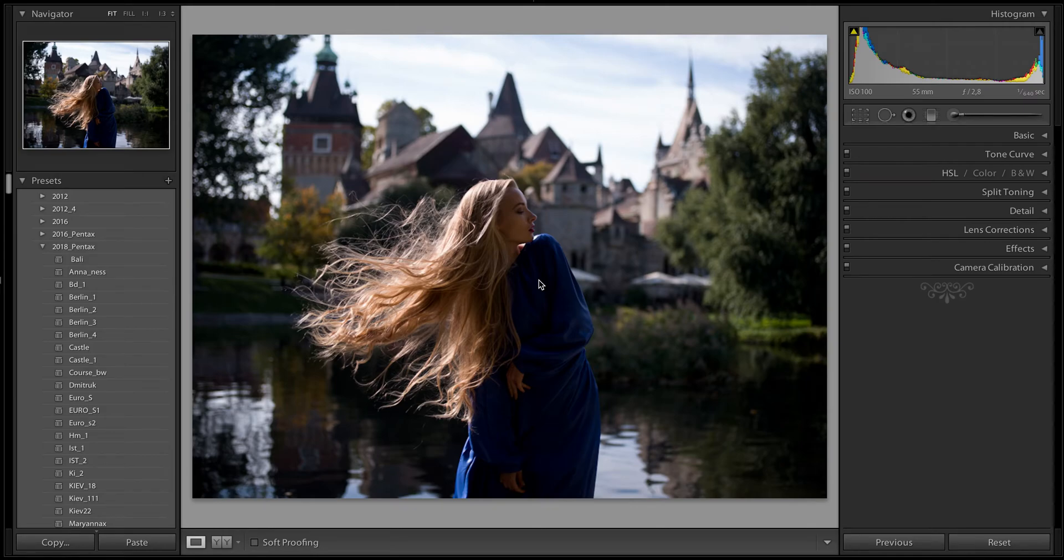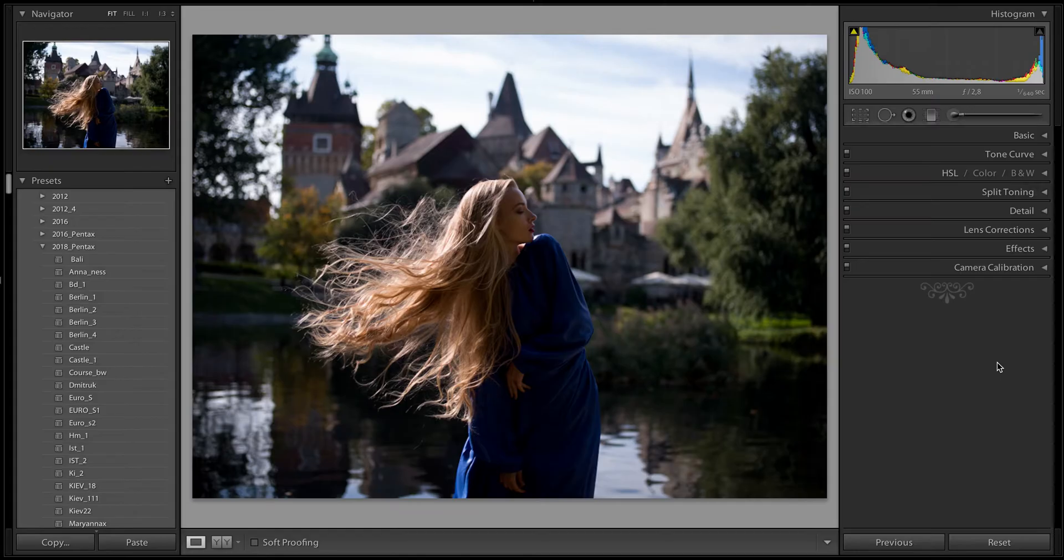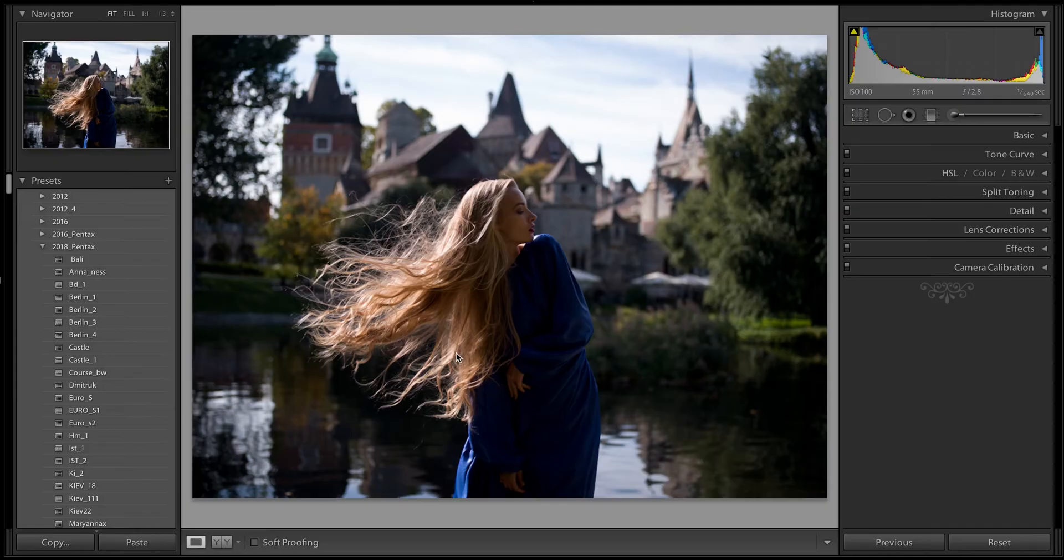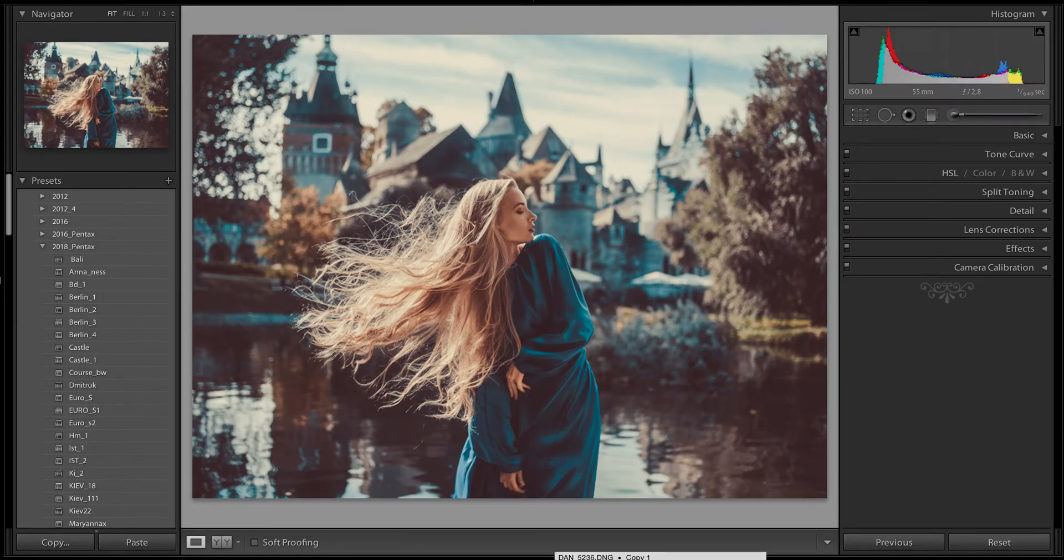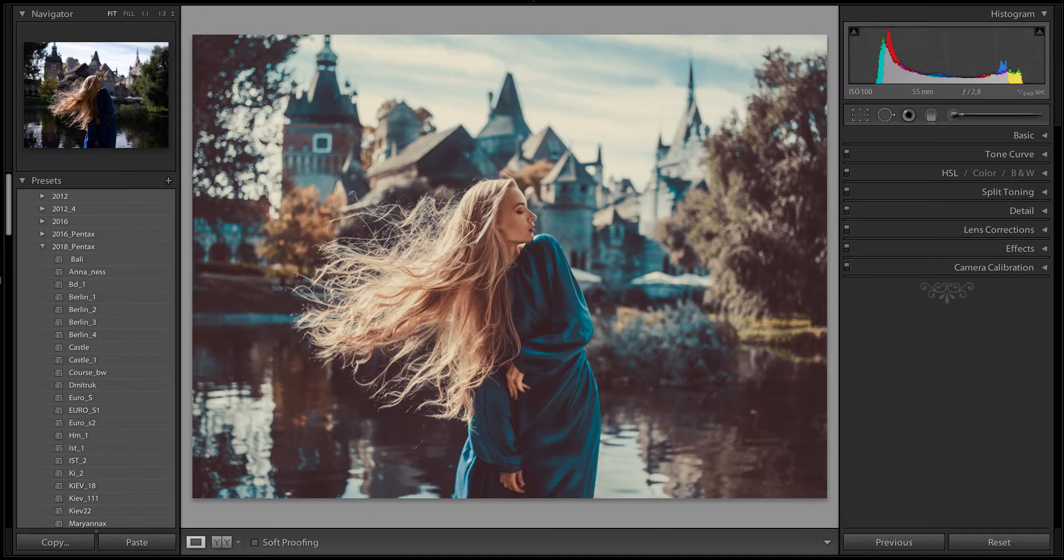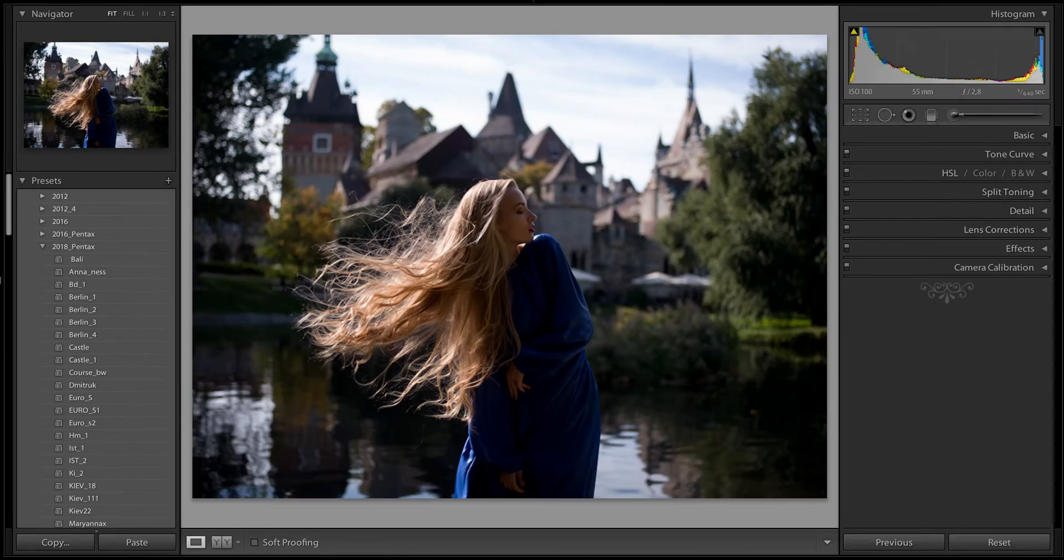Dear friends, I hope you are ready to see Lightroom magic in action. Do you want to know how from this good RAW file to get this awesome picture in one click? I can show you. Look, first Lightroom has this kind of settings: